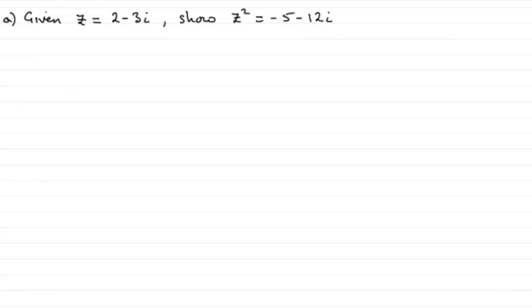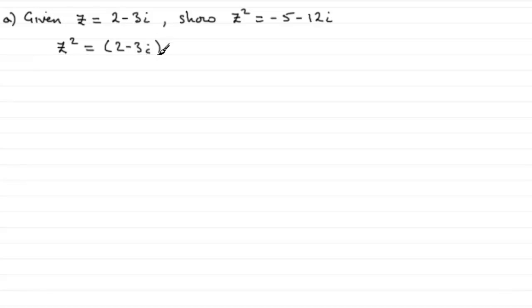So how would I do something like that? We'll just start off with z squared. And what does it equal? 2 minus 3i multiplied by another 2 minus 3i.